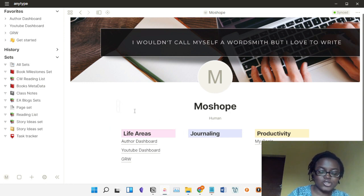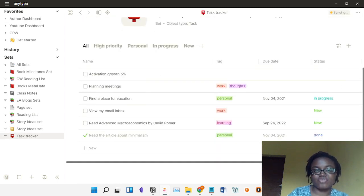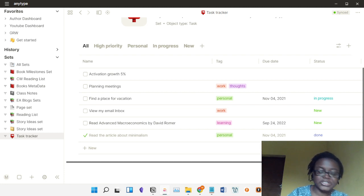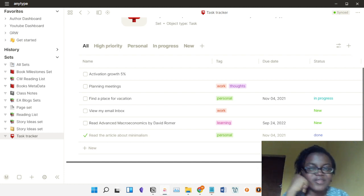You can create a dashboard however you want — it can be as simple or as complicated as you like. You can also create a wish list, write down your goals, and use a task tracker. I personally haven't used AnyType for goals or task tracking because I already have a separate to-do app for that and I'm not going to change that.